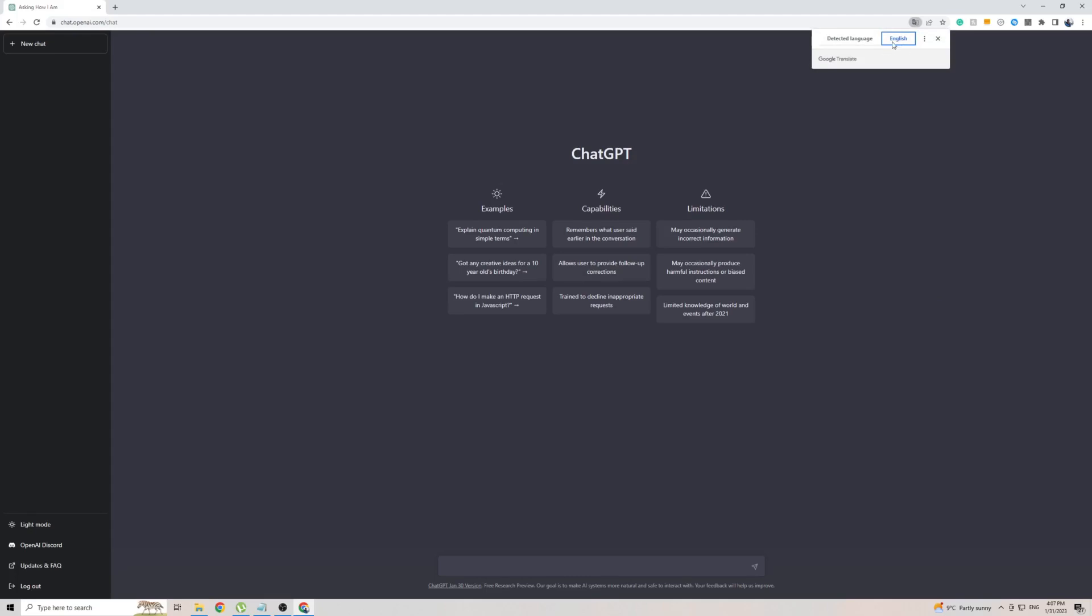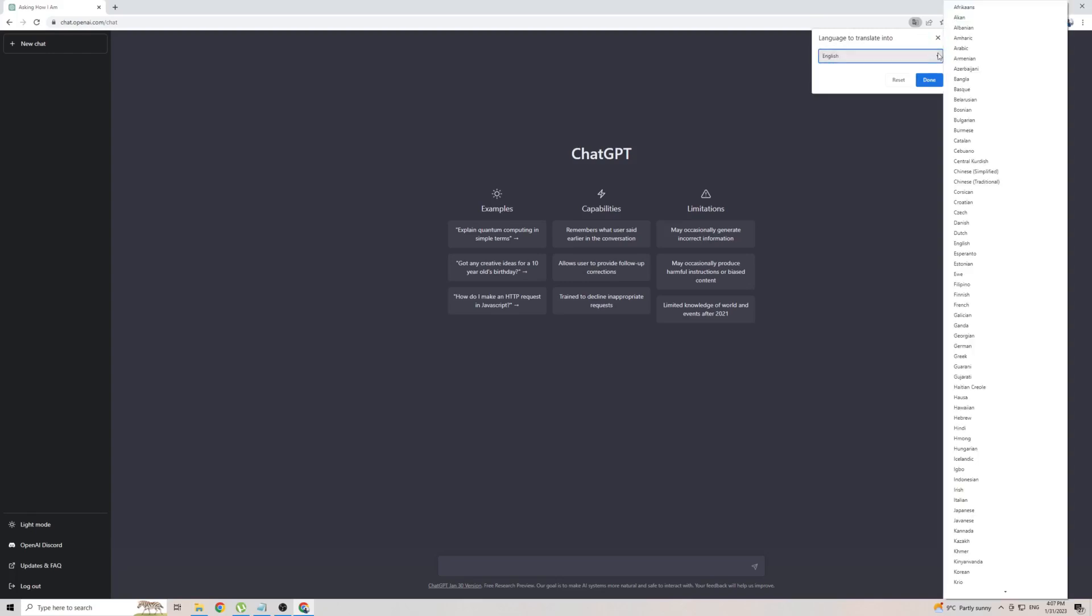And as you can see, mine says English, so to add Albanian, simply click on the three dots, then go to choose another language, and click on the little arrow.